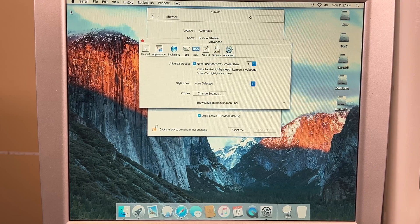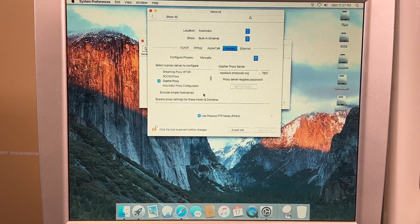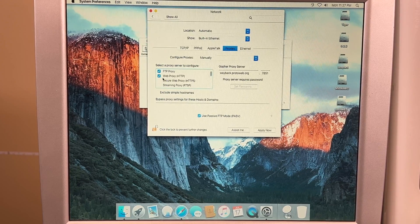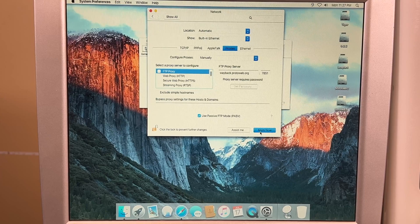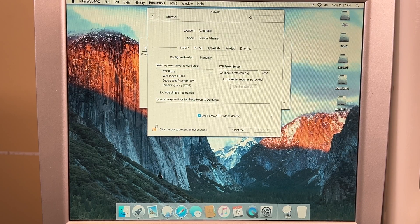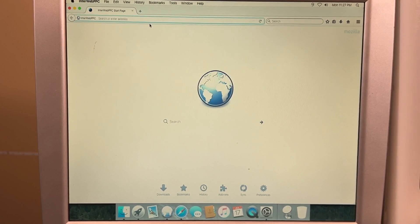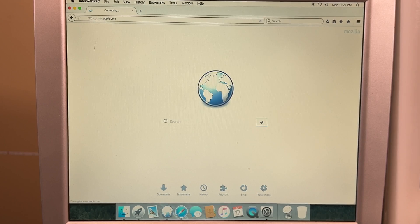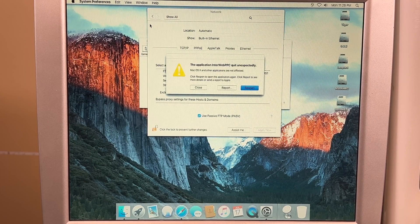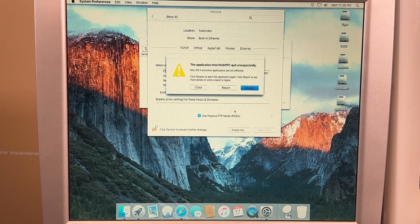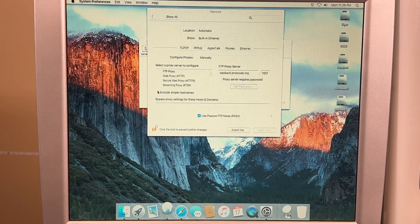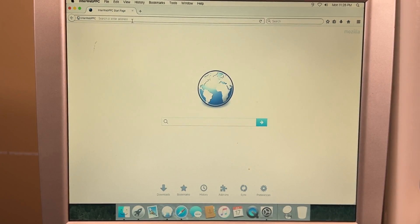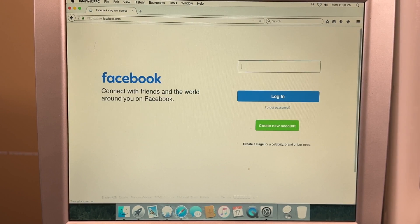And then when you need to go back, just go back to Change Settings and you go disable the proxies. Hit Apply Now. And then you can open up Interweb PowerPC. And you can go to a modern-day website. And it will crash, because Interweb PowerPC can't open Apple.com. And I forgot about that. Oops. Let's try that with a different modern-day website. And there you go.